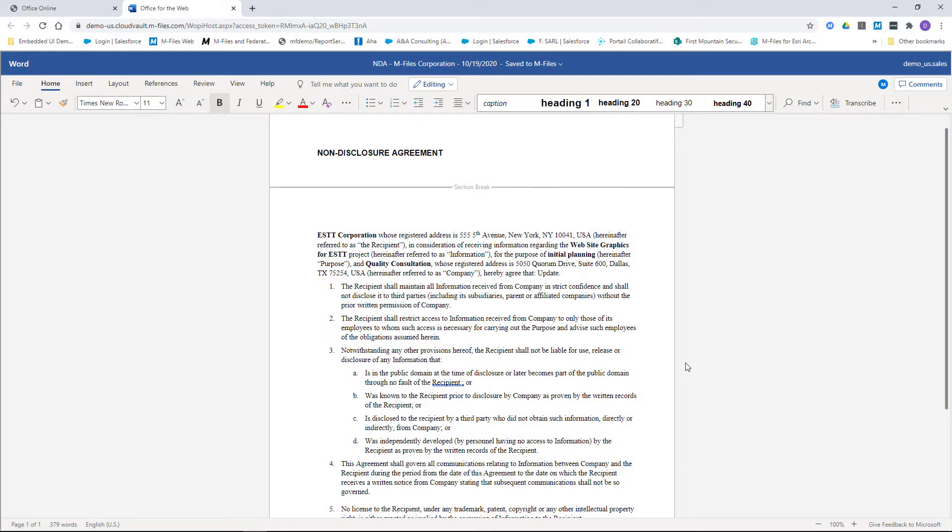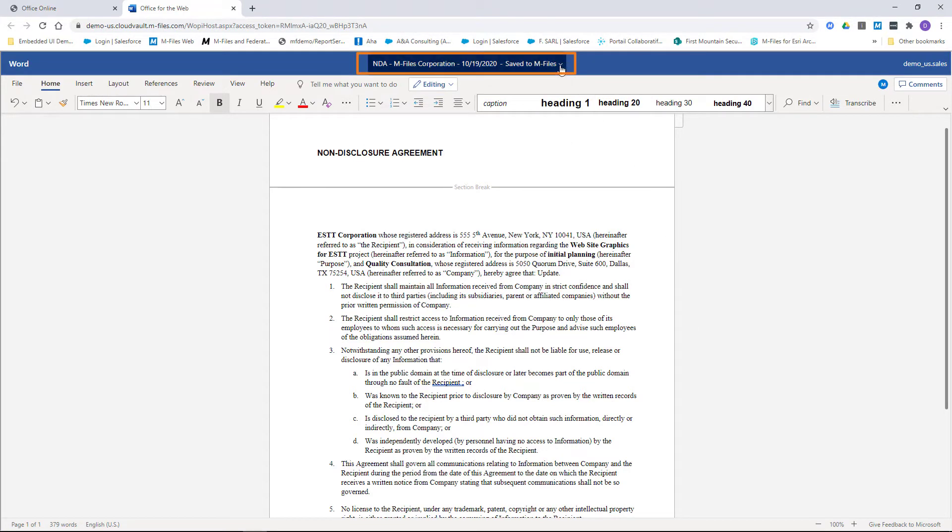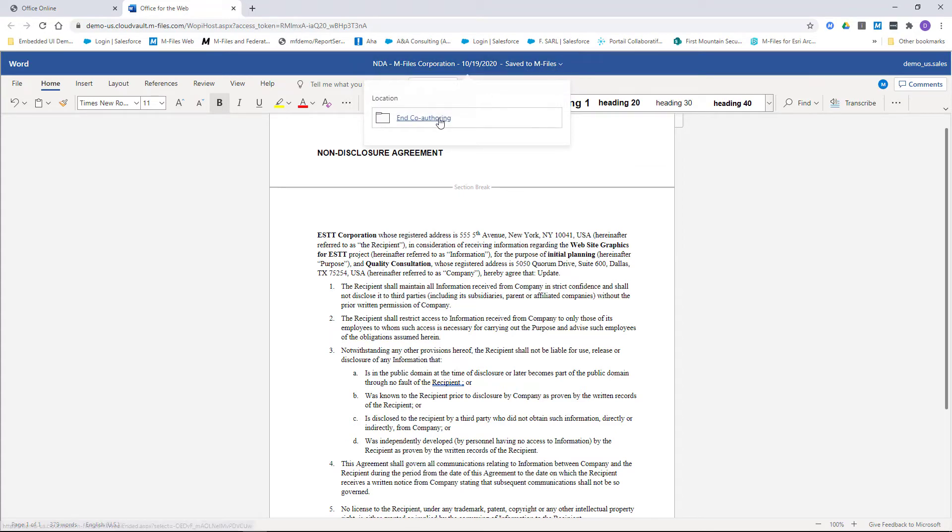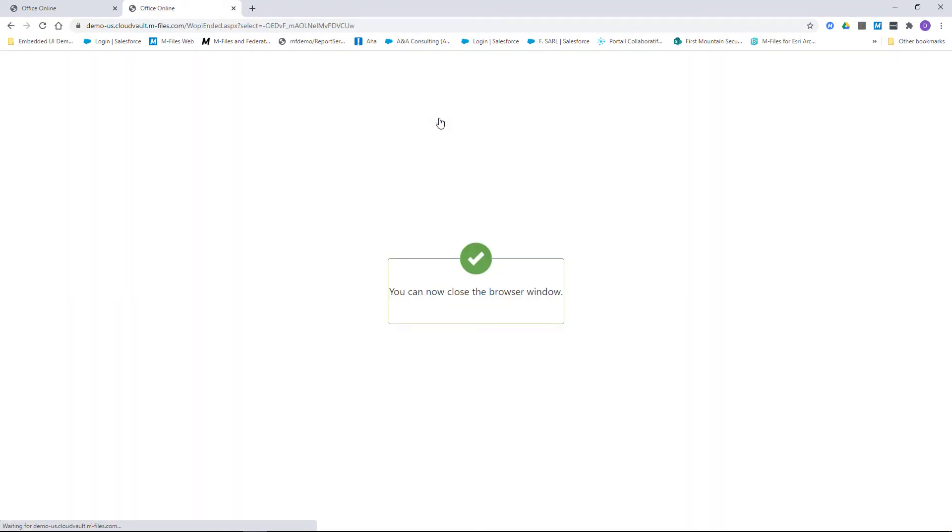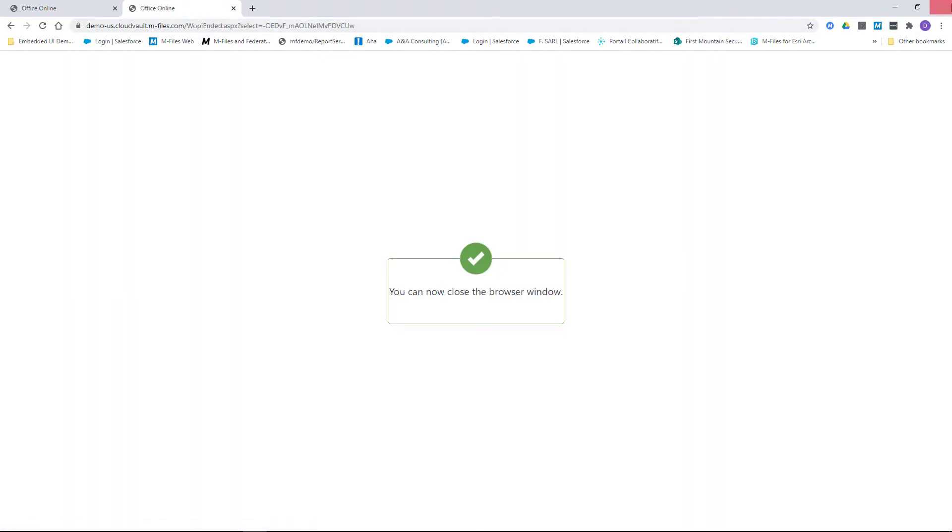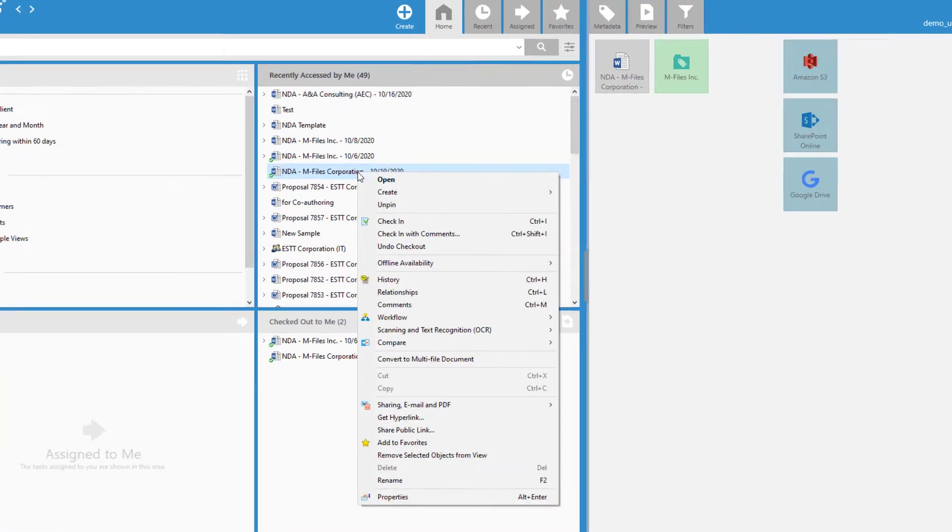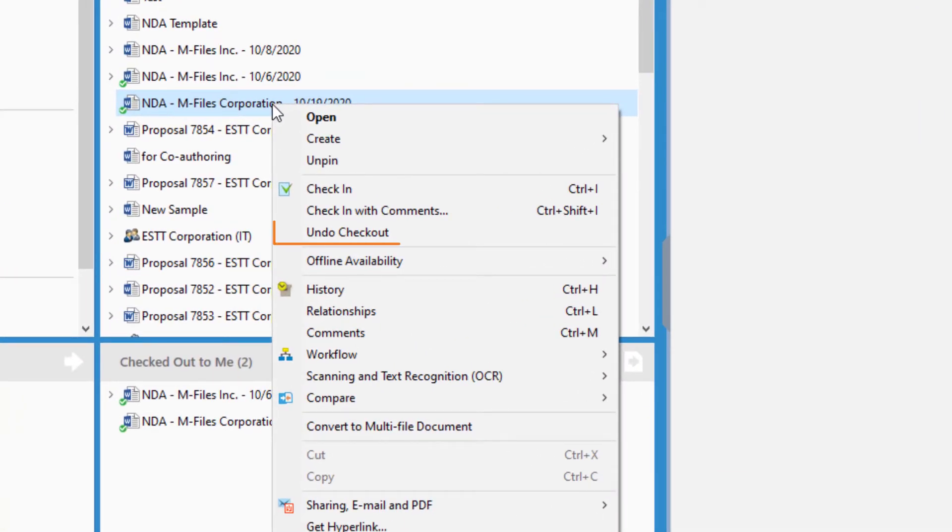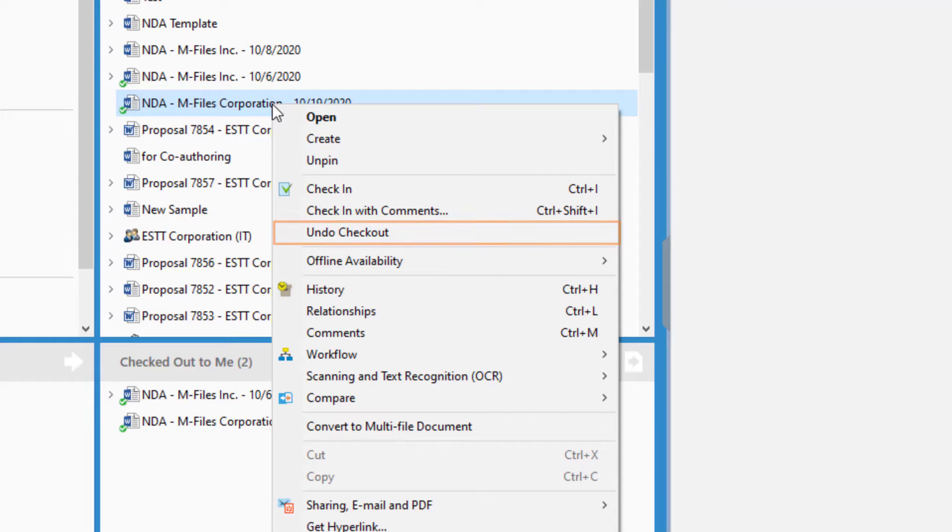If you are the one who initiated the process, you need to end the co-authoring and also check the document back in to have the changes saved to the vault. You can also undo the check out, but bear in mind that this will discard any and all changes made to the document in the session.